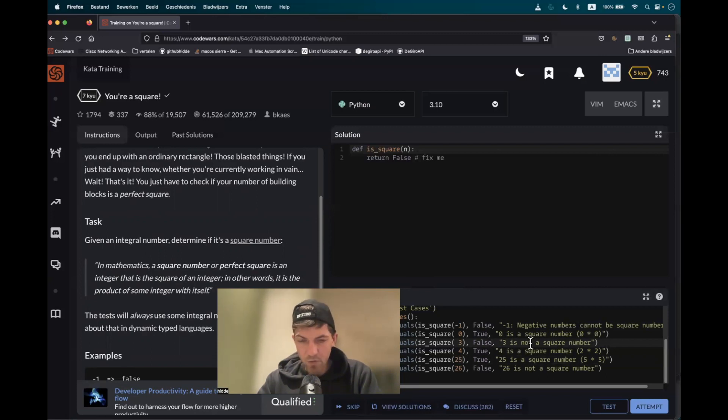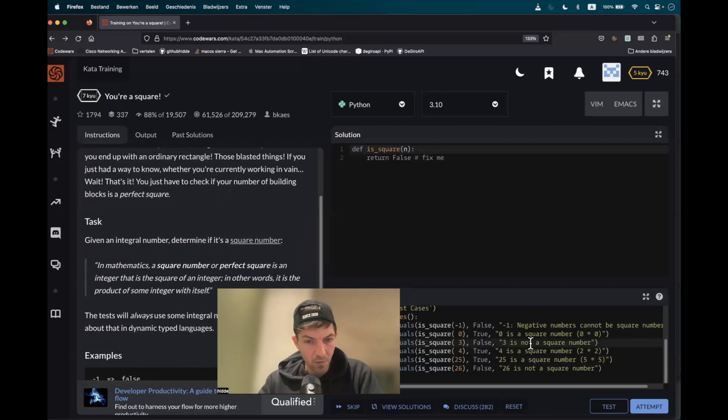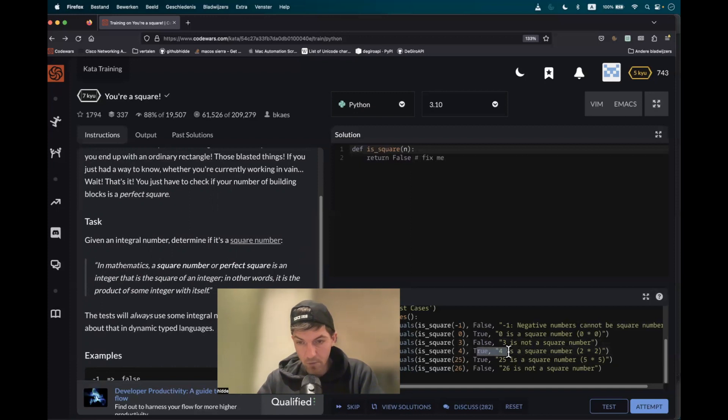And is three a perfect square? No. When you multiply one by one, it would be one. When you multiply two by two, it would be four. So four would be a perfect square and three is not.